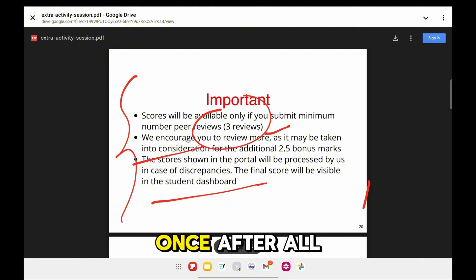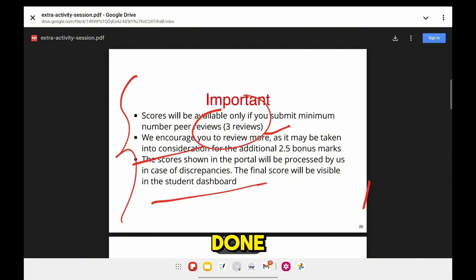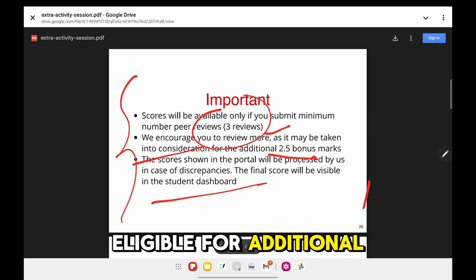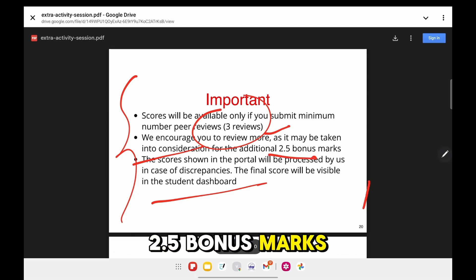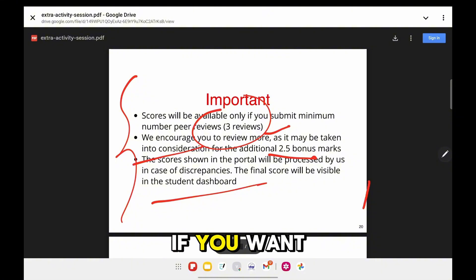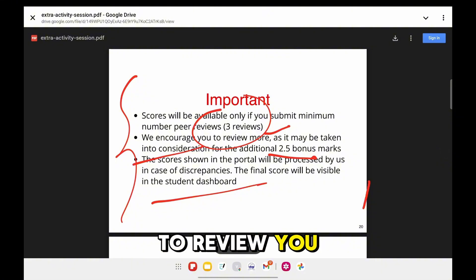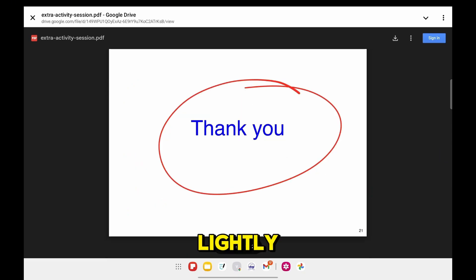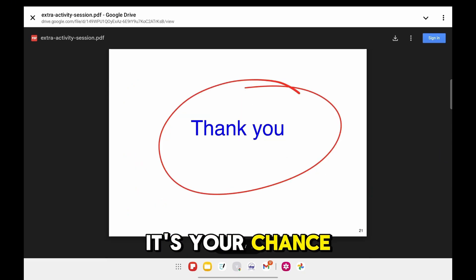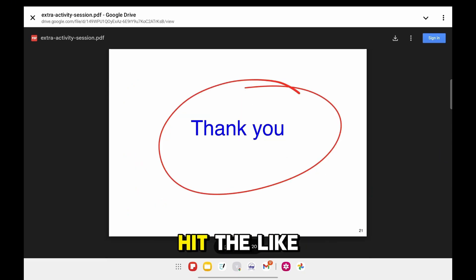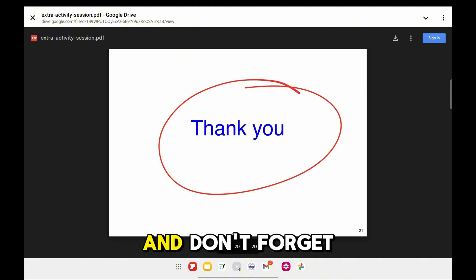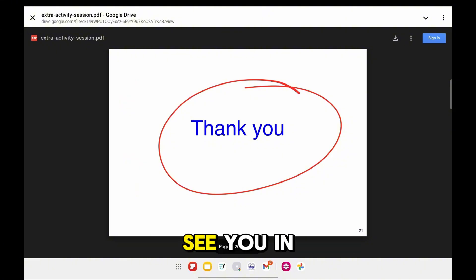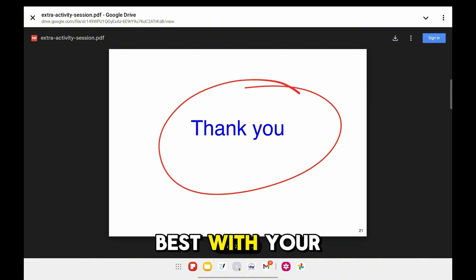If you review more than three submissions, you may be eligible for an additional 2.5 bonus marks — so don't stop at three. You can go up to five or six as well. Lastly, don't take this lightly; it's your chance to shine beyond just the exam. Hit the like button if this cleared your doubts, subscribe for more academic guides, and all the best with your submission!